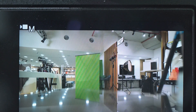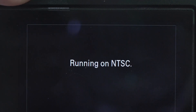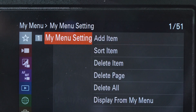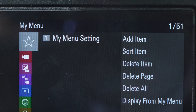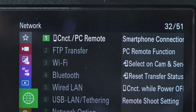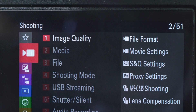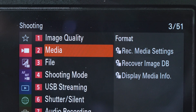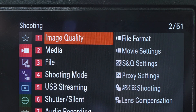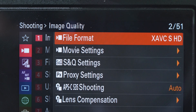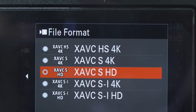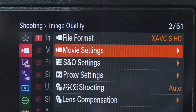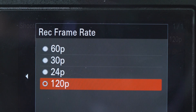Now the camera has restarted, so you need to go again to the menu. Go back to movie setup, movie format — I'm still in full HD — and in movie setup you now already have the 120p.